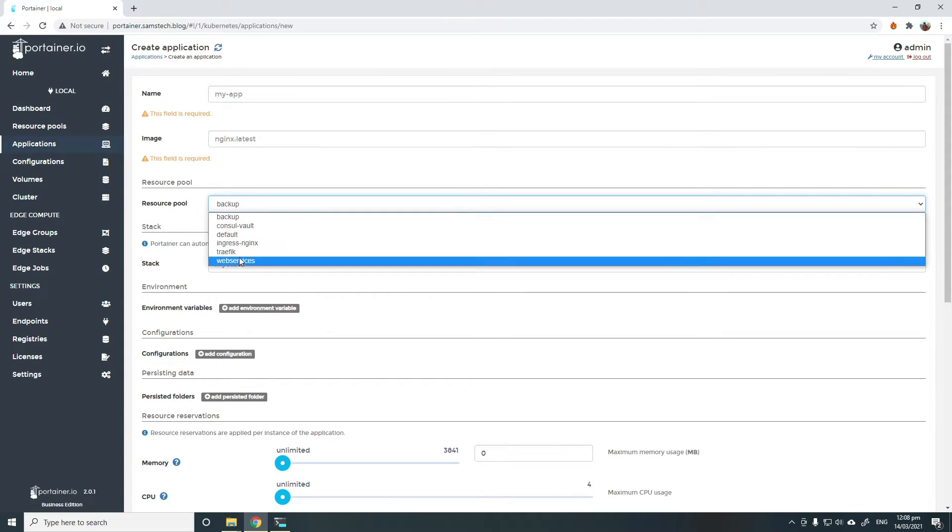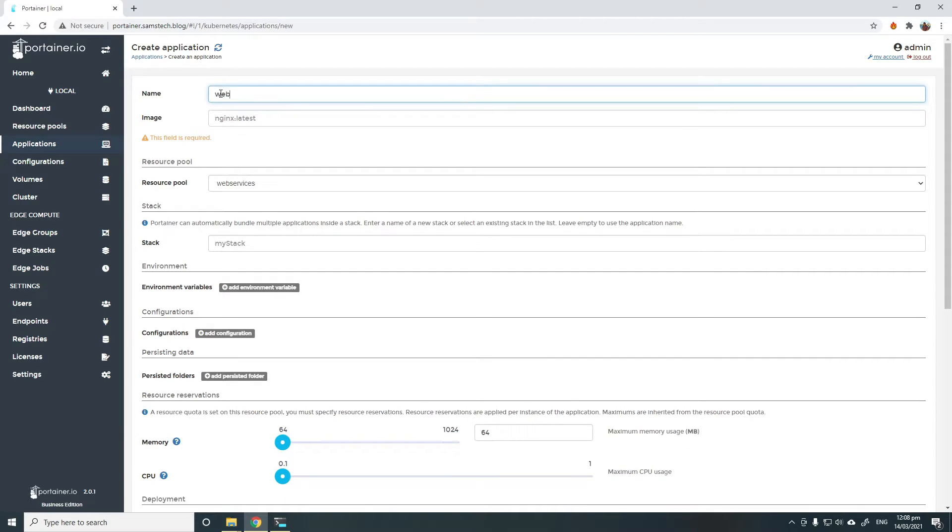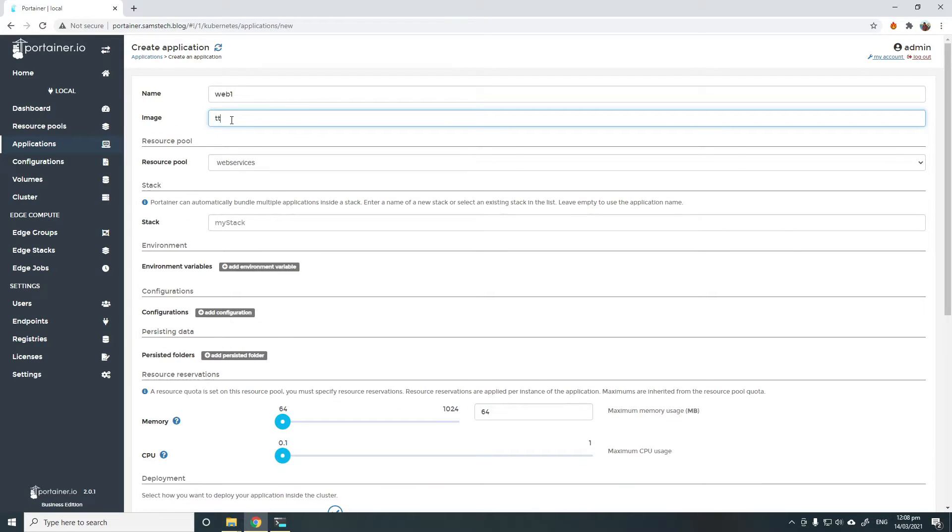Choose a resource pool, web services, which I've just created. I'll call this web1 and use the image HTTPD, just use the latest.